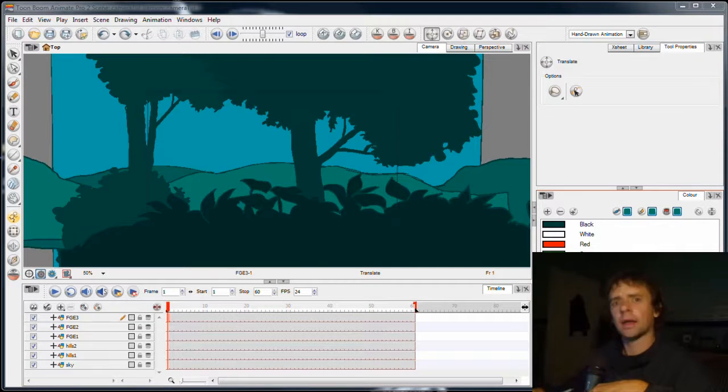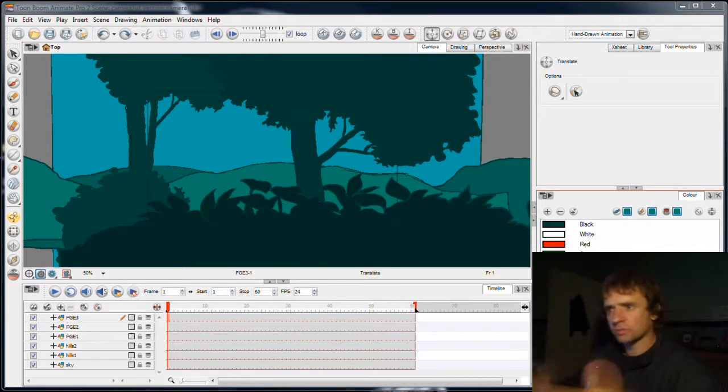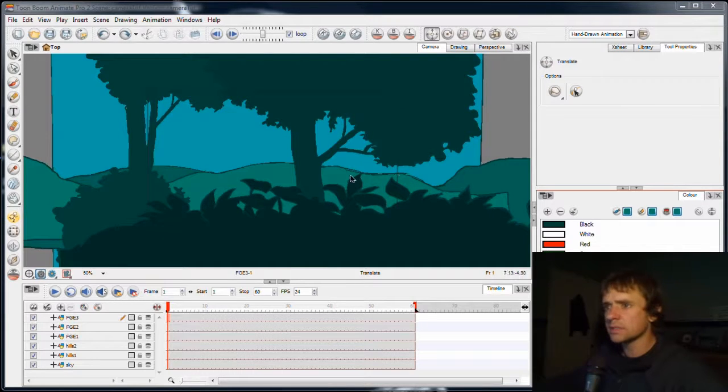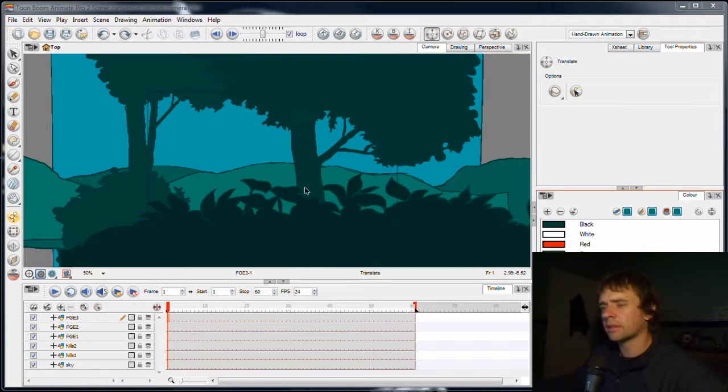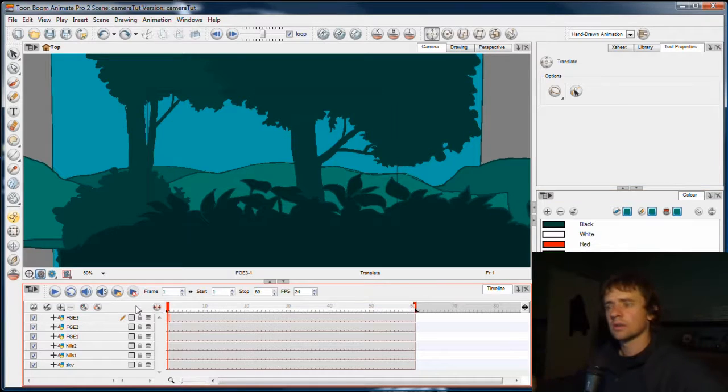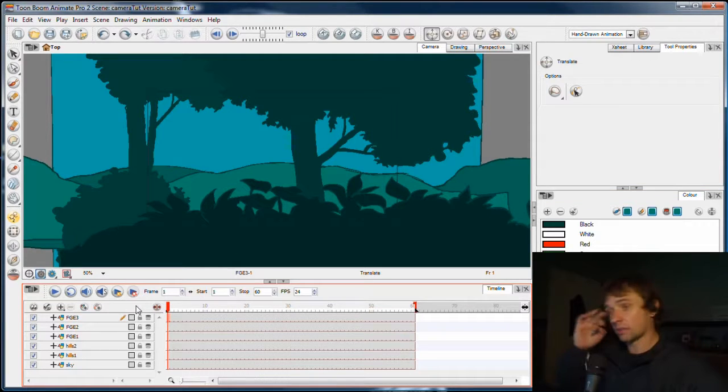Hello there, welcome back. Now we're going to put some distance between these elements and then add a camera to the scene so we can see how the 3D camera works.